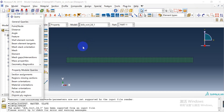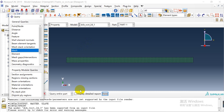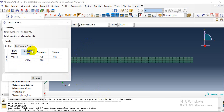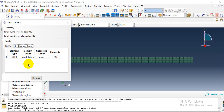Now I want to query the element type. I click the query tools and click the mesh, and it tells me the element number and types.